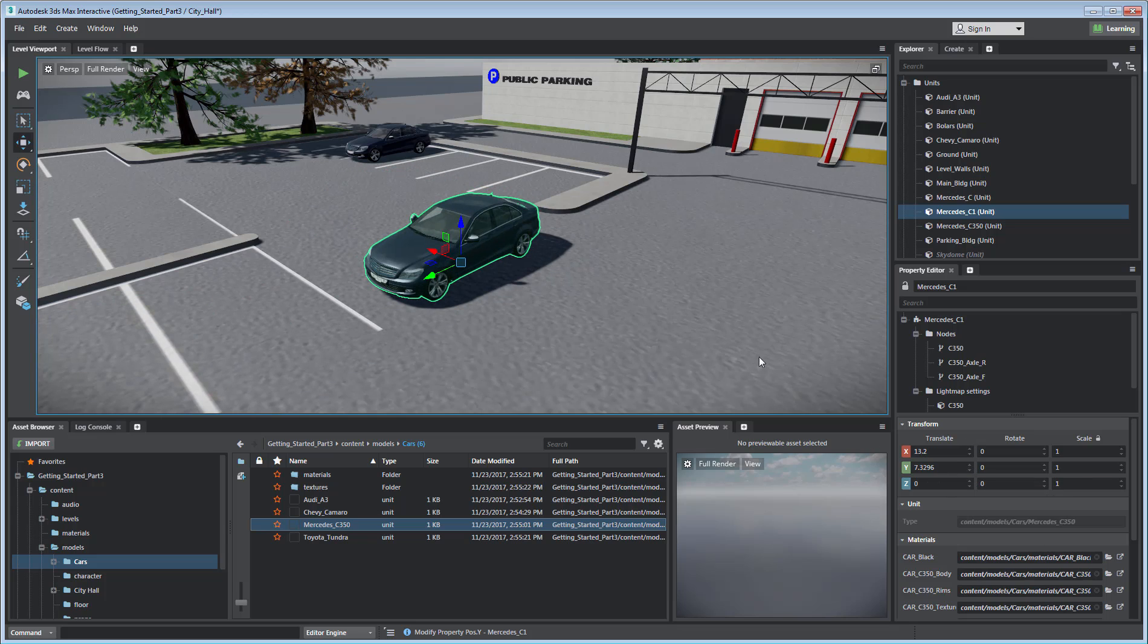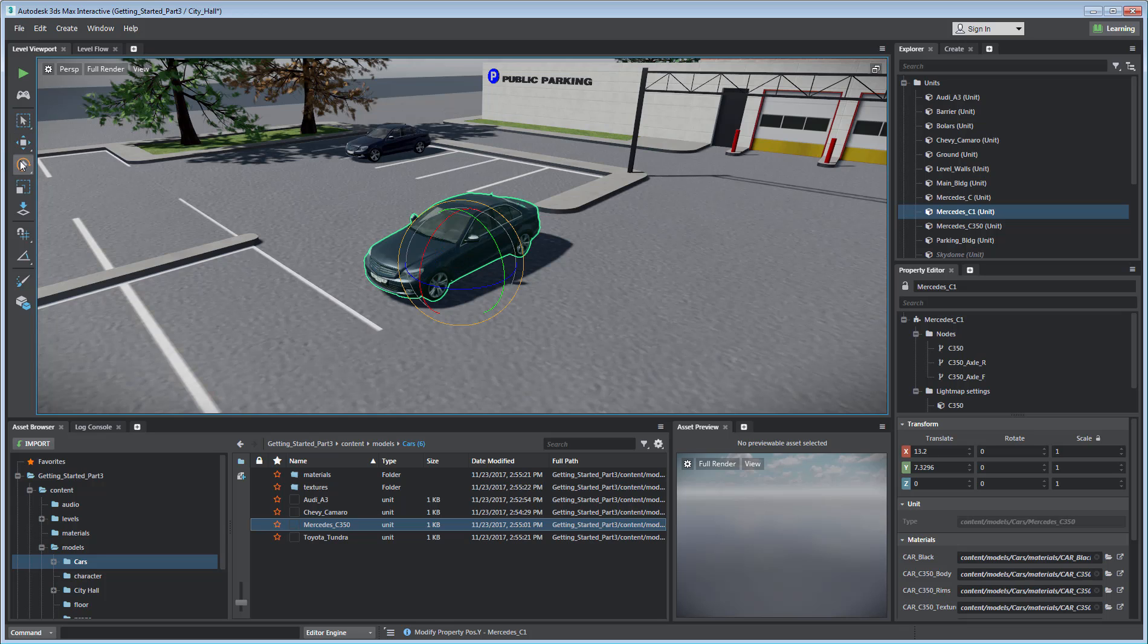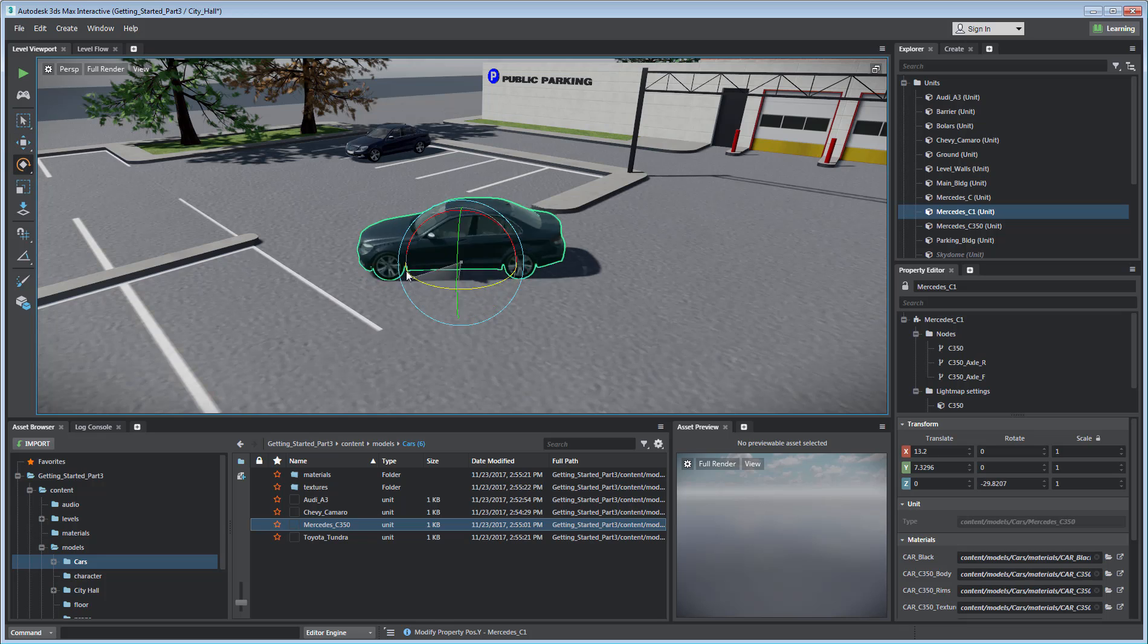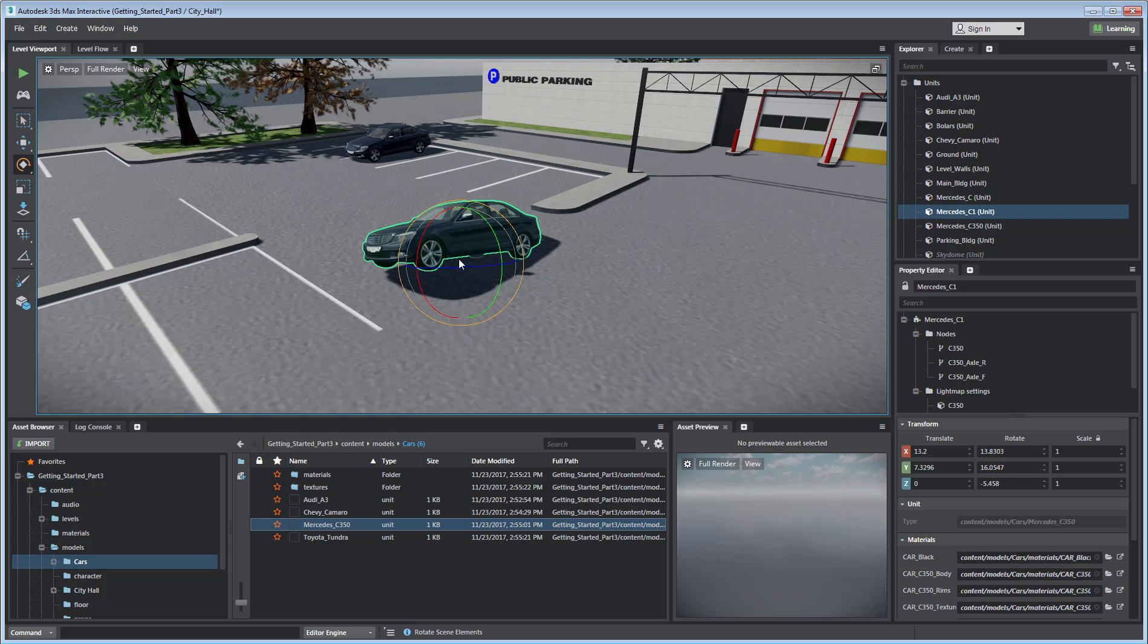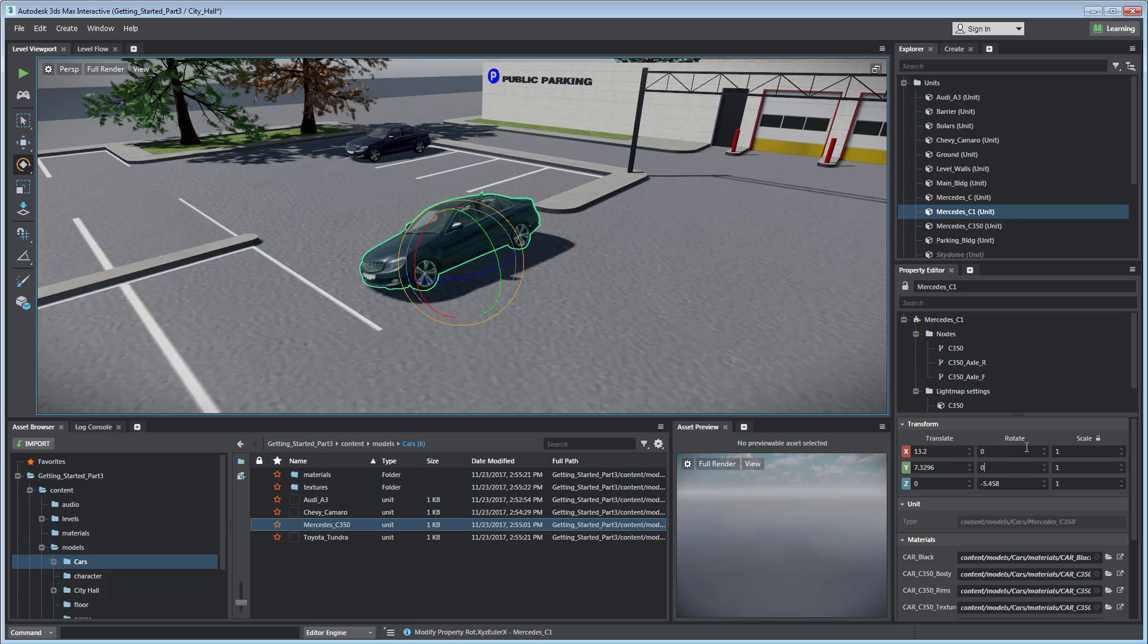The Rotate tool shows spherical manipulators that you can use to change the angle of an asset. You can opt to input values in the Transform panel where rotation angles are expressed in degrees.